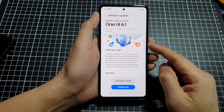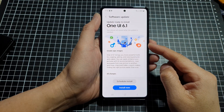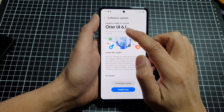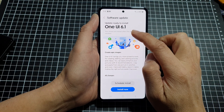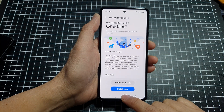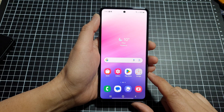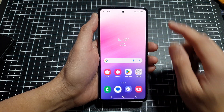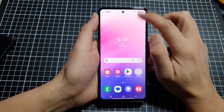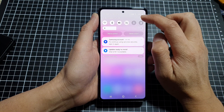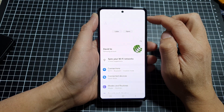How to update your Samsung Galaxy A53 to One UI 6.1. First, tap on the home button to go back to the home screen. Then swipe down at the top and then tap on the settings icon.